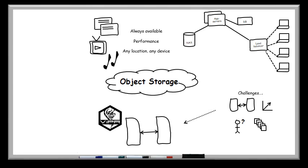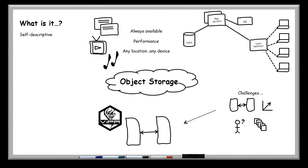So now we thought about why object is becoming more relevant and the types of challenges in the traditional architecture. This now makes it easier for us to actually explain what object storage is. So first thing, self-descriptive. What I mean by that is the fact that it is independent of the application. We don't actually need an operating system, and we don't need an application to be able to make sense of the data. I can actually access my content, whether that be a PDF file or a JPEG image, directly from the browser.